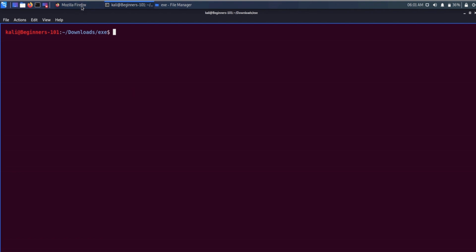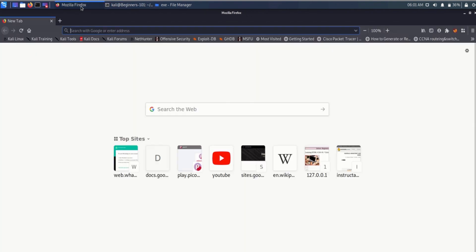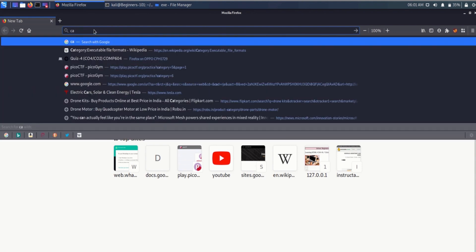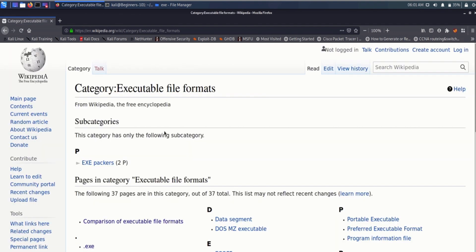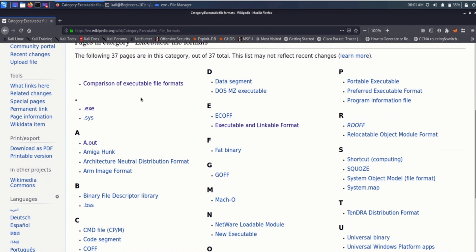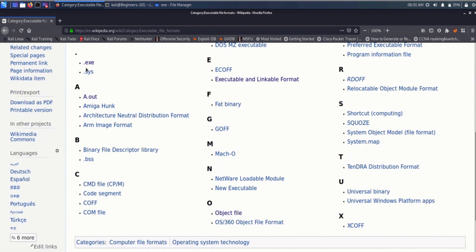Let me first go to the browser and search for the different categories of executable files. As you can see, executable files come in many different formats — we have the .exe format, .sys format, .bss format, and many other different formats.